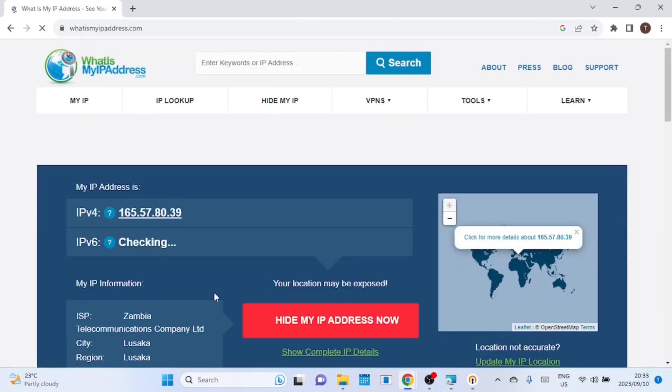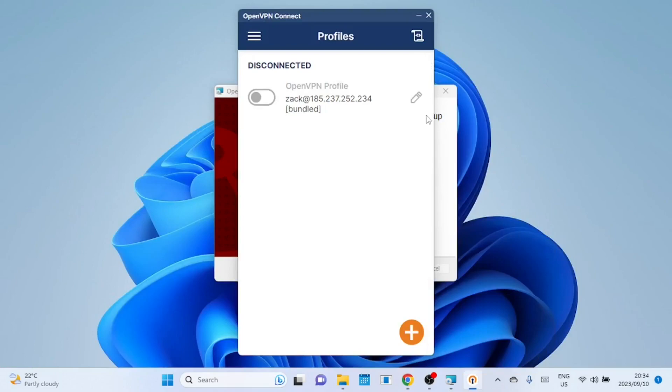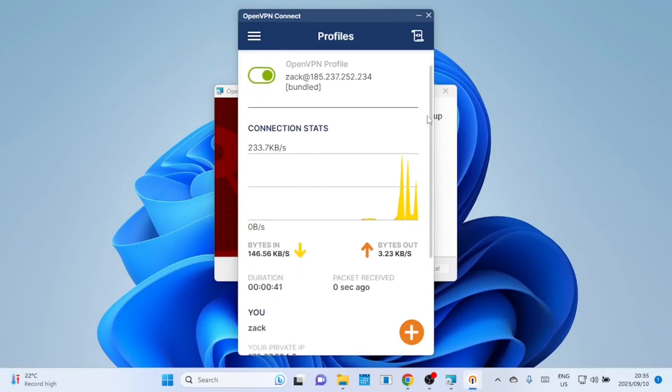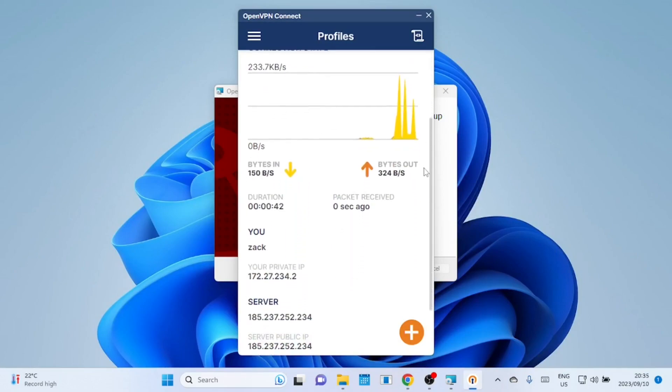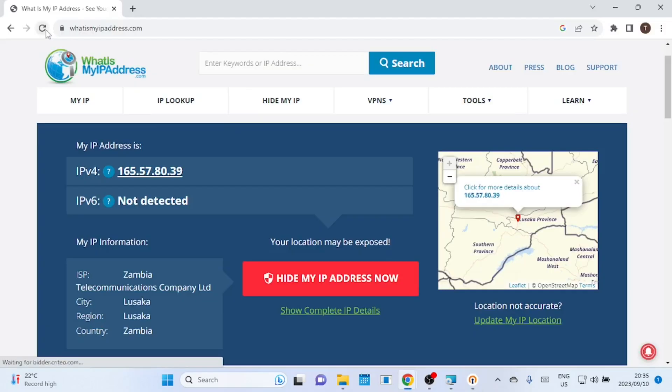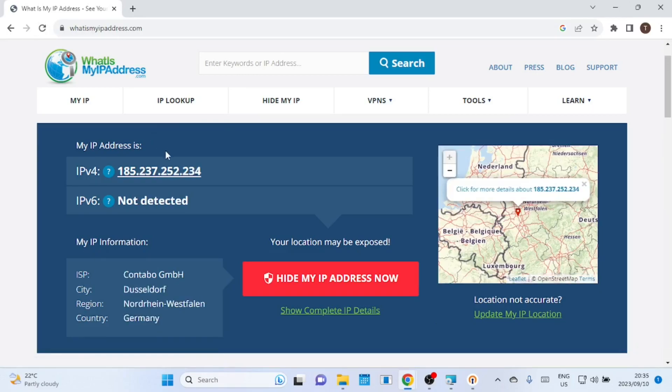Before we switch on the VPN let us check my current IP address and location. As you can see my current location is Zambia, a country in the southern part of Africa near Zimbabwe and South Africa. Let us switch on the VPN and see if it works. We are now connected it even shows the IP address of my VPS. Let me refresh the page and see the location where I'm connected now. As you can see it shows Germany. When buying the VPS I chose Europe as my location.